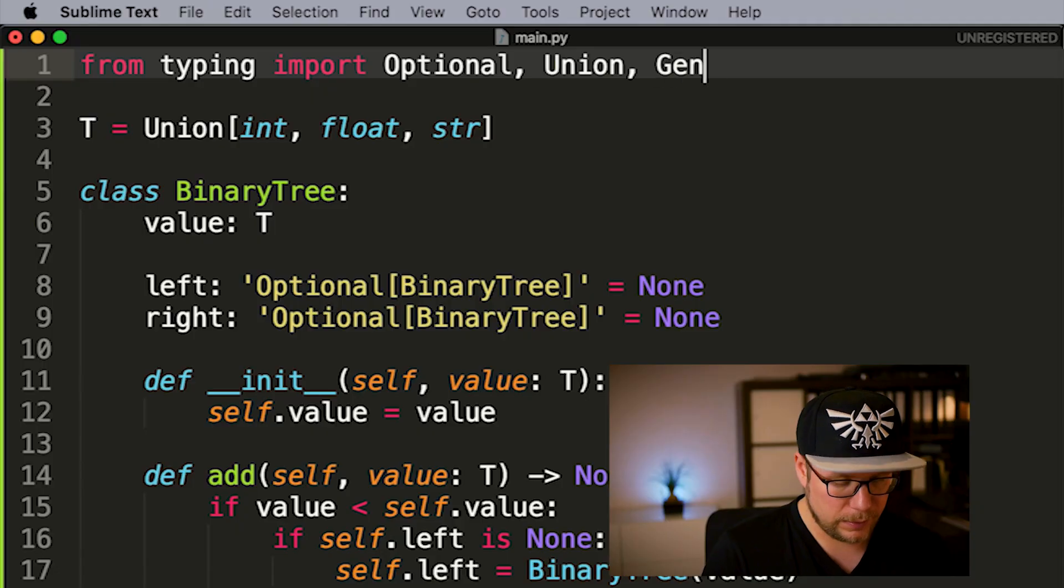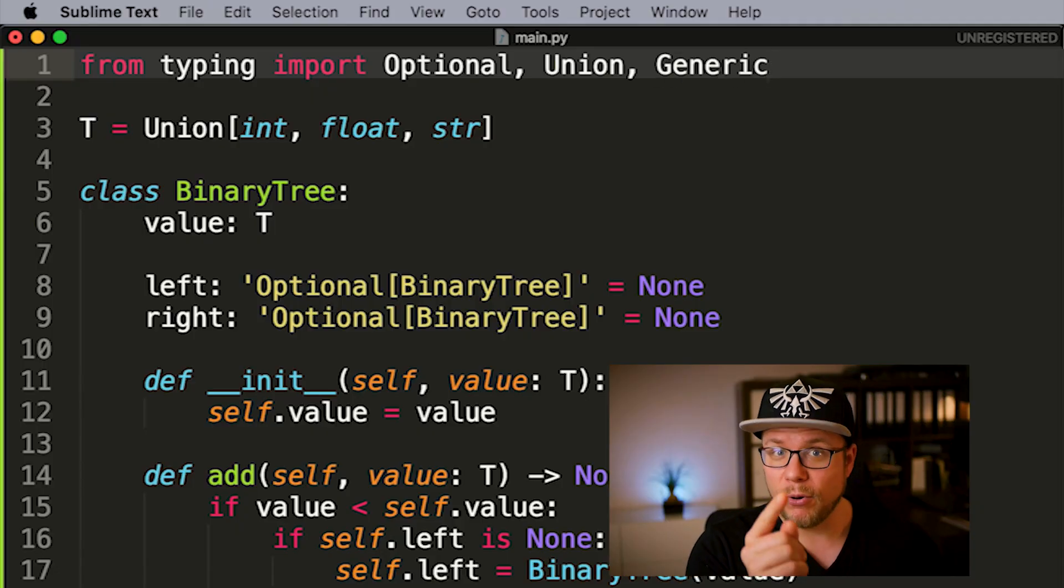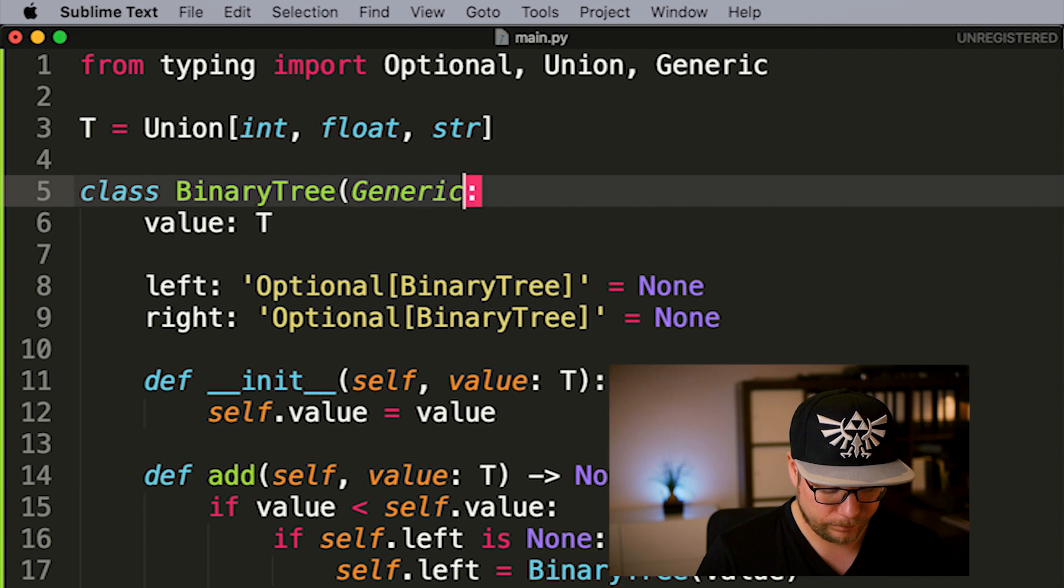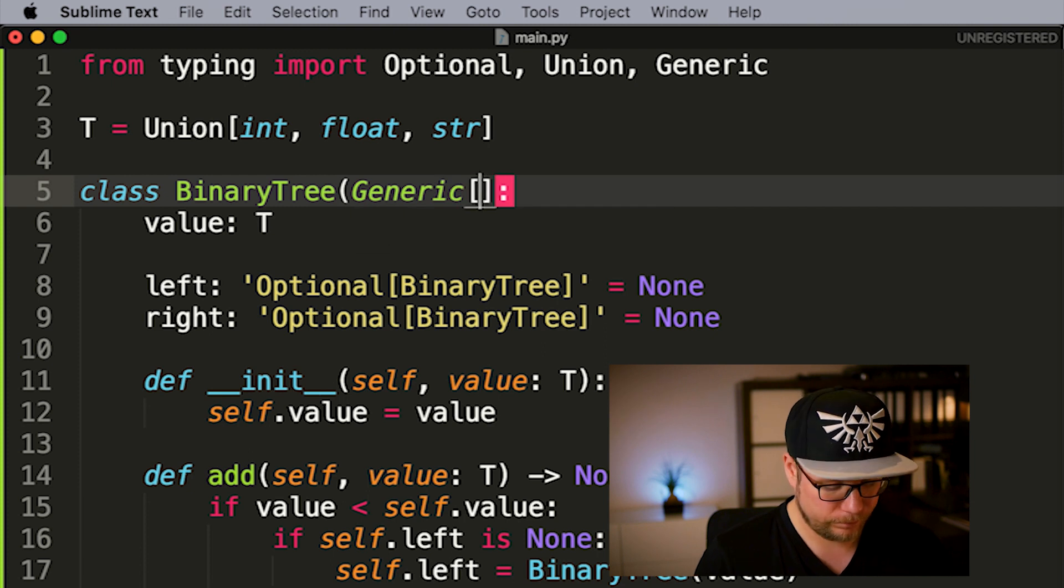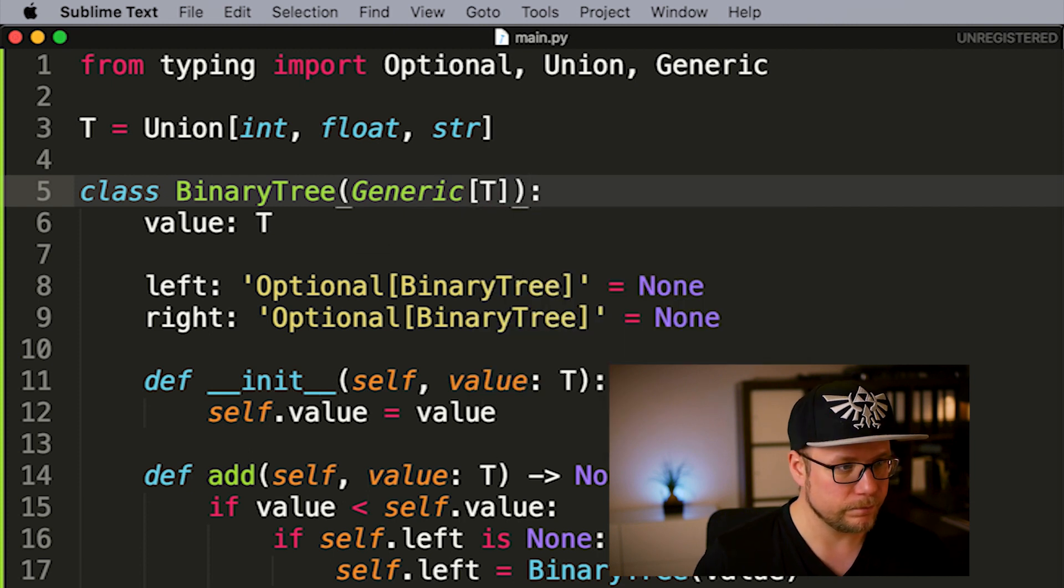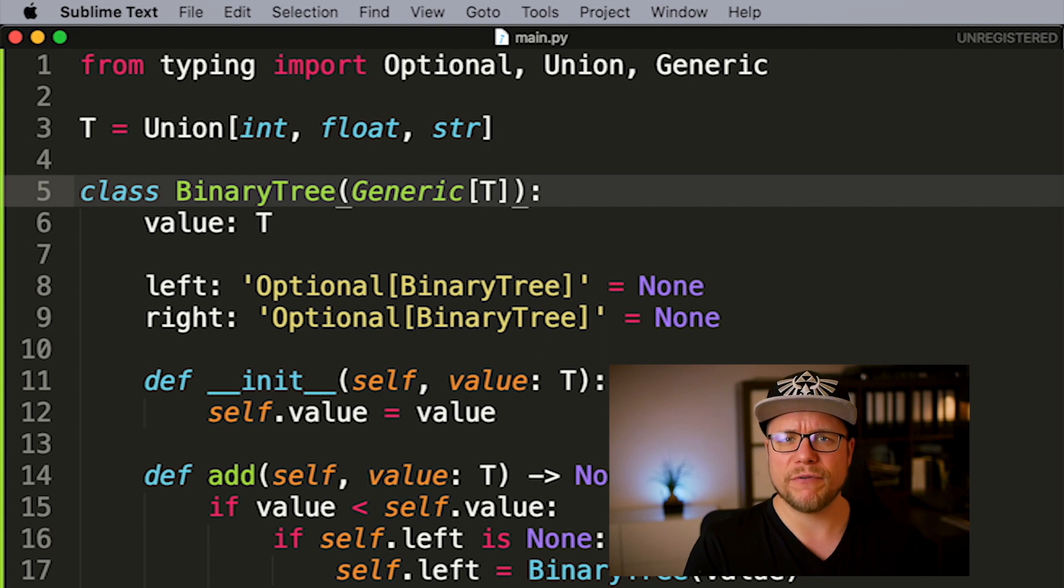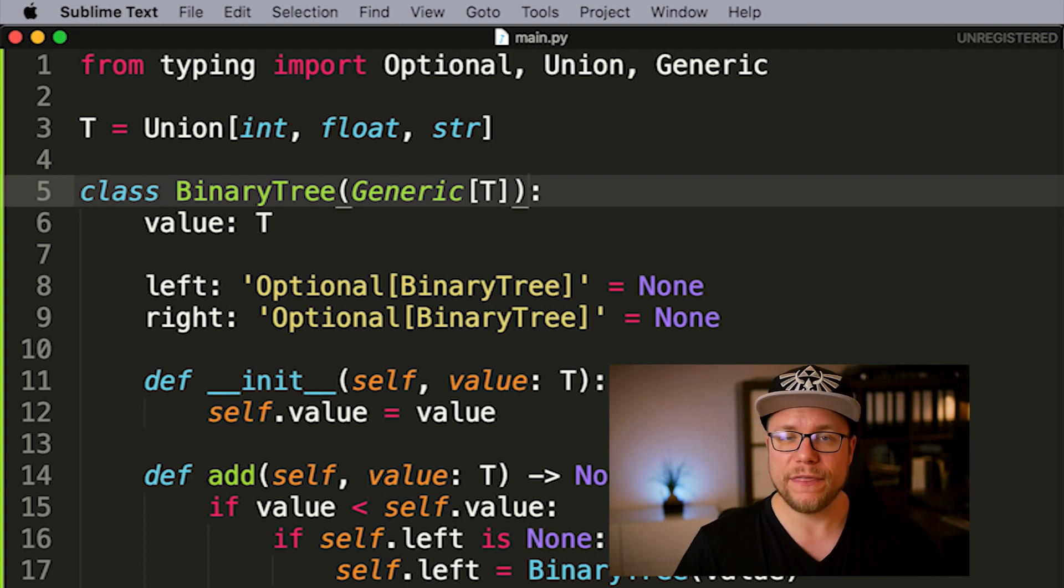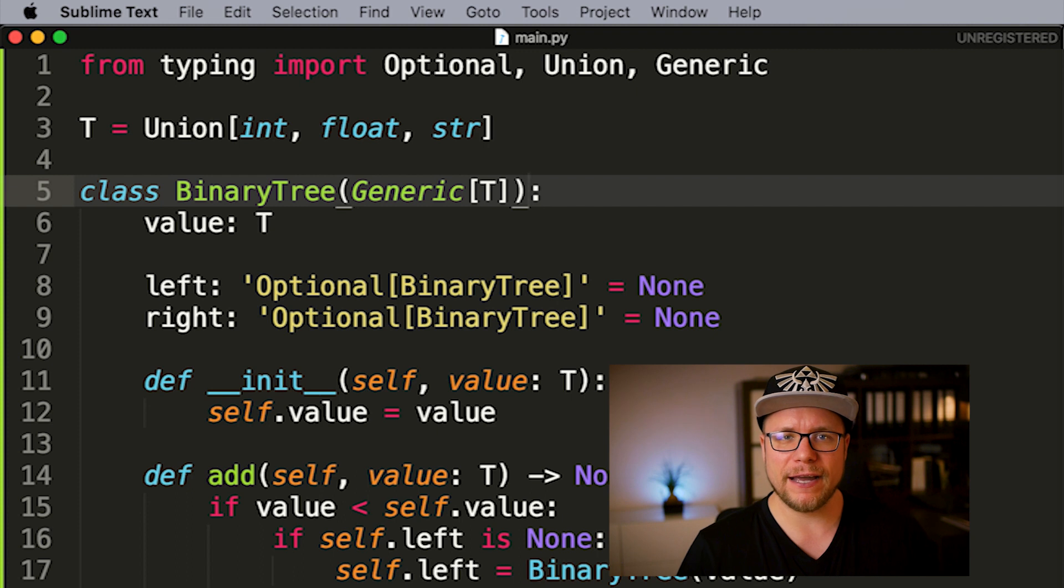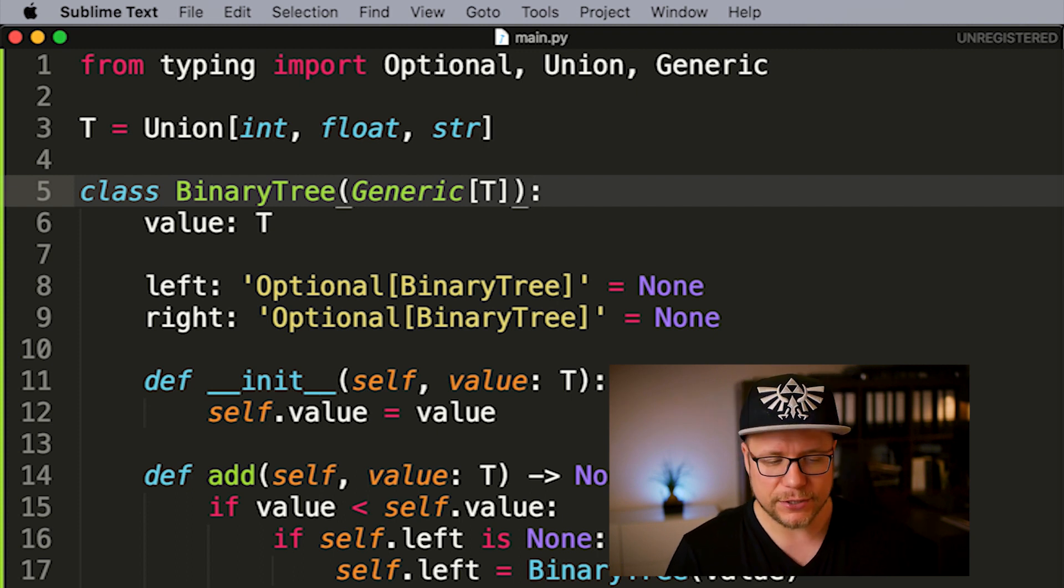Like I said before a generic type is a type class that is specialized by a given other type. In our case we want our value parameter t to be always of the same type. So we don't mix incompatible types in one tree. Let me show you how to do that. First import.